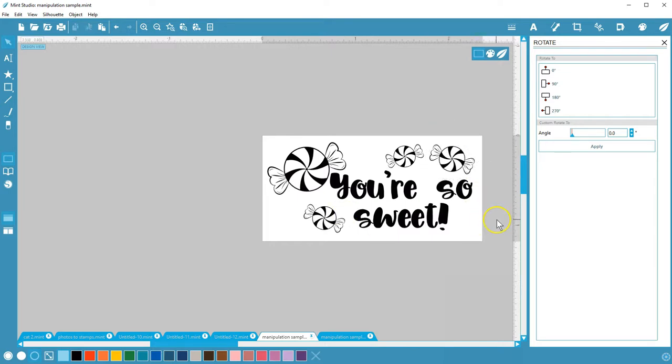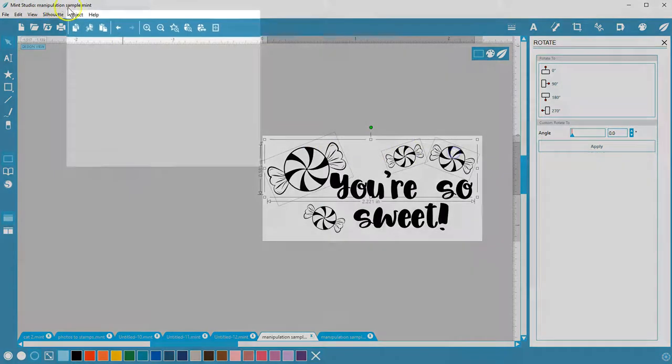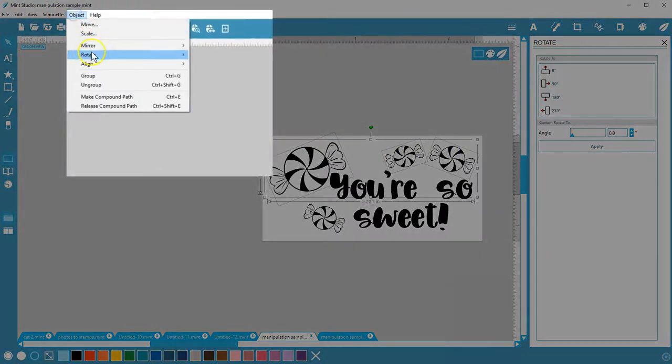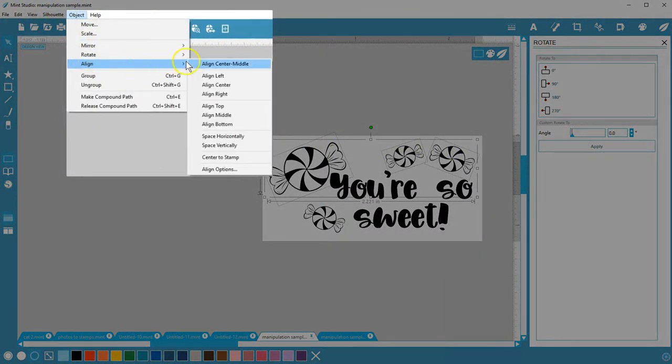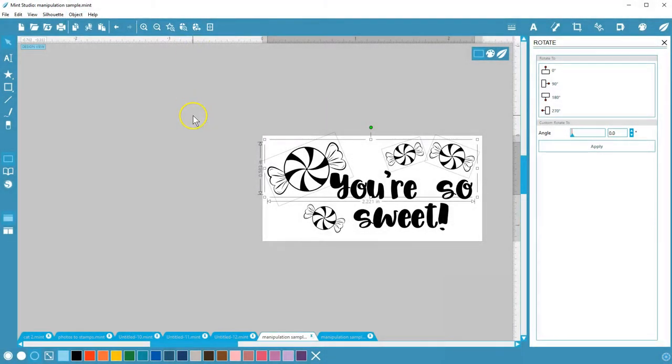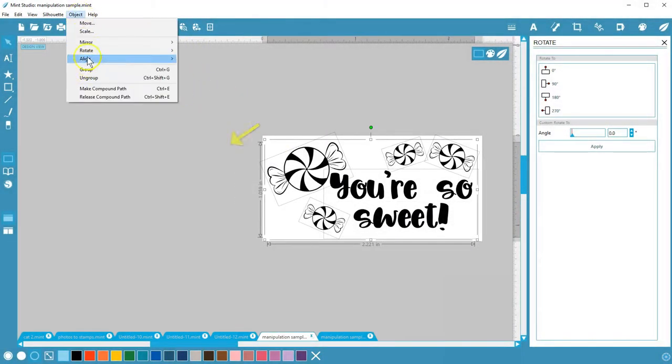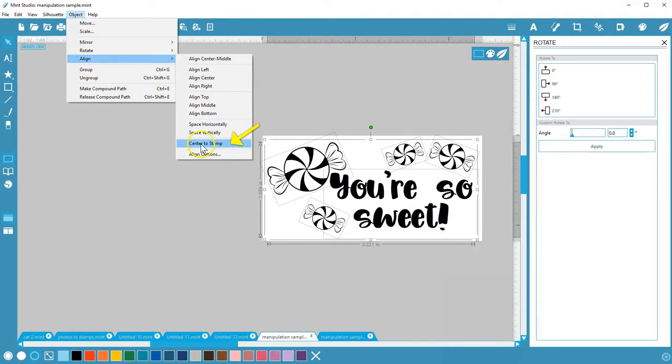To arrange objects by lining them up with each other or centering, go to Object Align. You can quickly choose what you want to do here on the menu. Center to Stamp is a great tool to have.